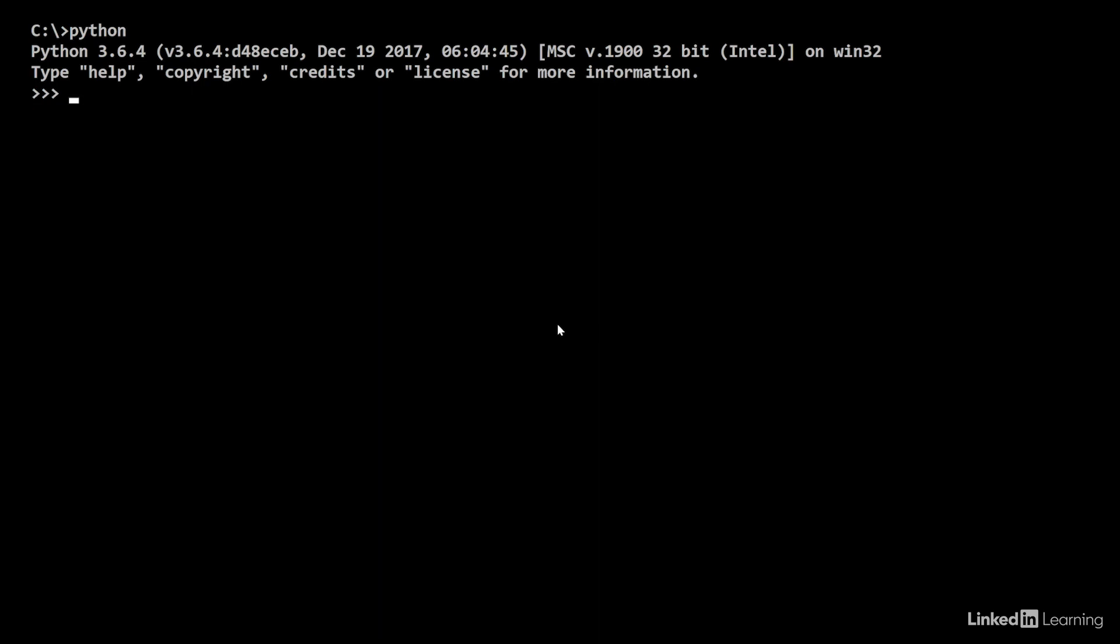Sal_info is a dictionary that holds the names of all the major cities in the USA and the average salaries of the software developers as their values. So, let's say I do sal_info equals braces, single-quote Austin colon 91185 comma that separates one key from the other. Close braces. Enter.